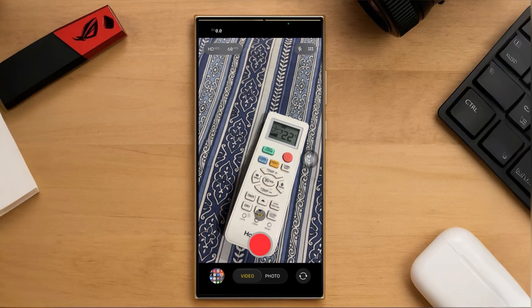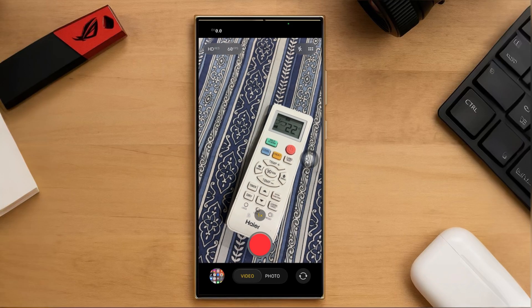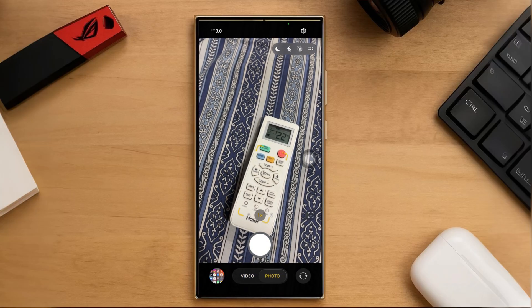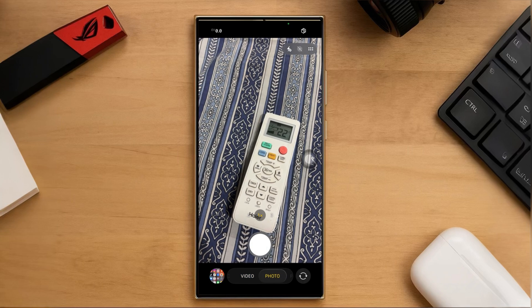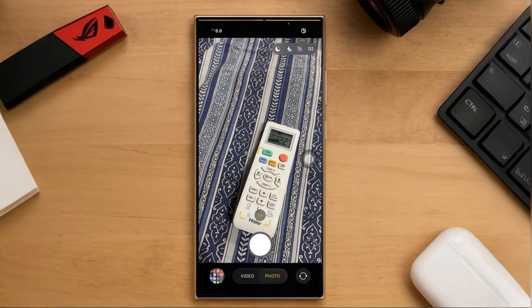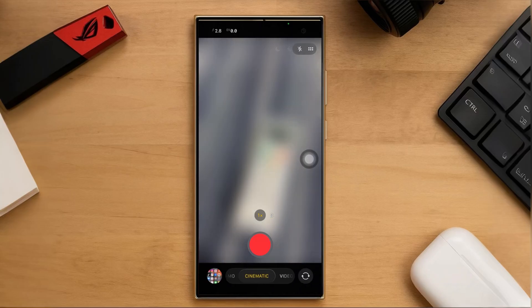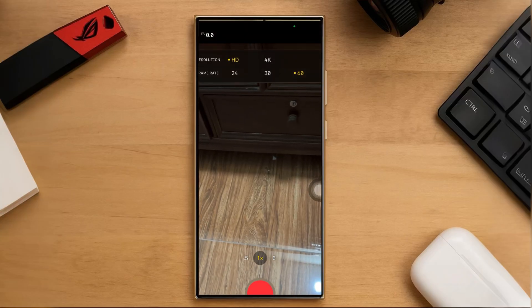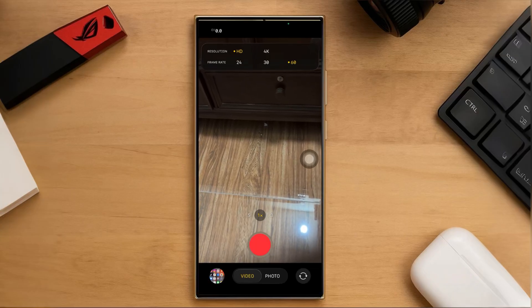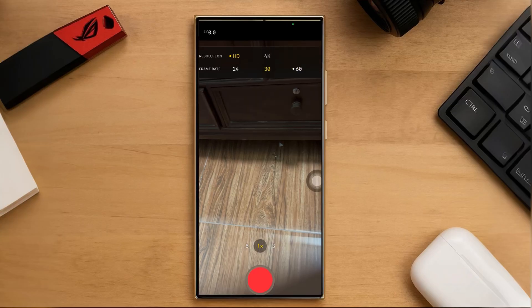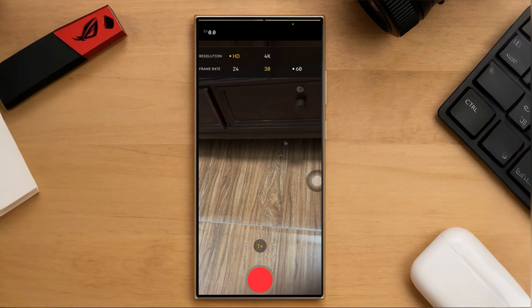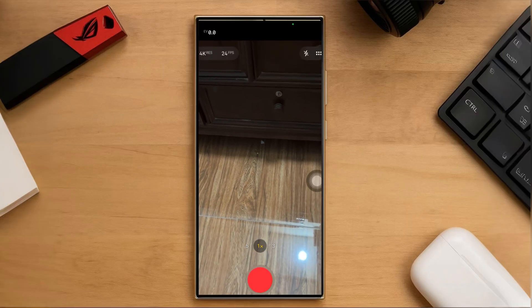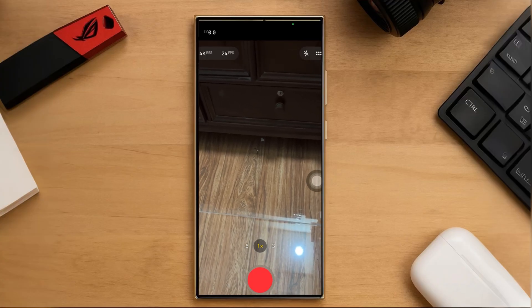One of the major changes I noticed is the Camera app. The layout has been revamped — just like other parts of iOS, Apple has gone for a more minimal look. At the bottom you'll see just Videos and Photos. You might wonder where other modes like Portrait, Cinematic, and Slow Motion are — they're still there, just hidden. If you tap and hold either Photos or Videos, the rest of the options will pop up. The best feature is the ability to change resolution and frame rates right from the top. You can now choose between 4K and HD, and frame rates like 60fps, 24fps, or 30fps, all with just one tap.